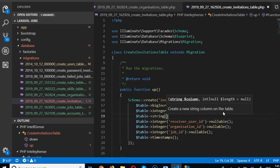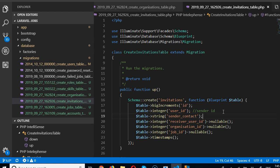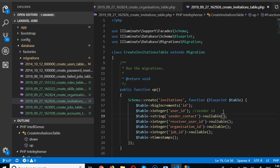The sender_contact is a string field — basically the email or phone number or office address of the sender — so that if somebody receives an invite they know how to get back to the inviter. We're going to make it nullable just in case.